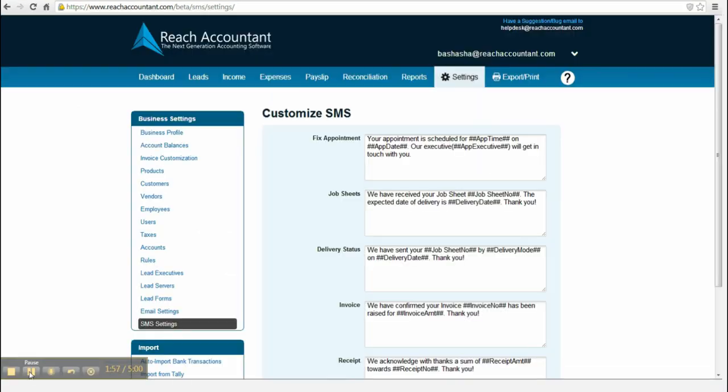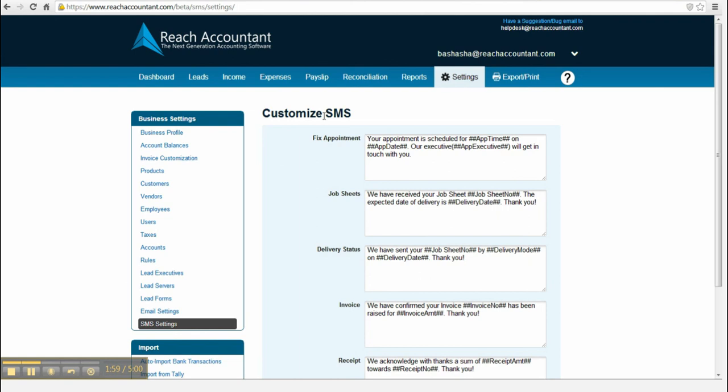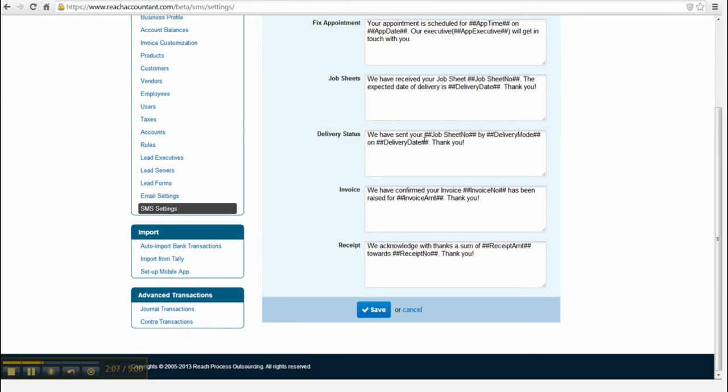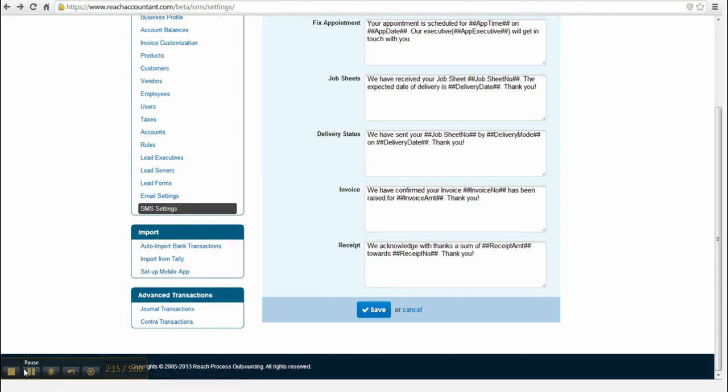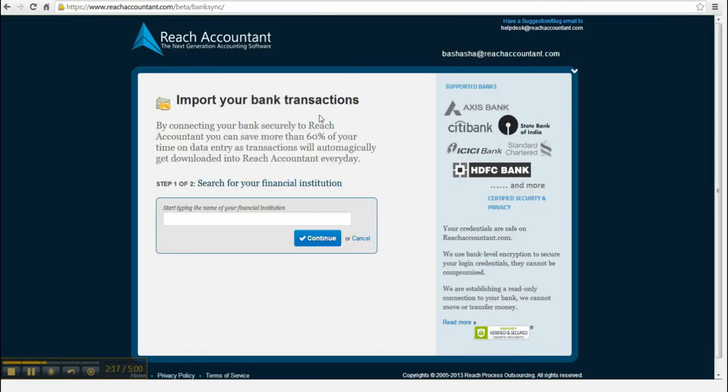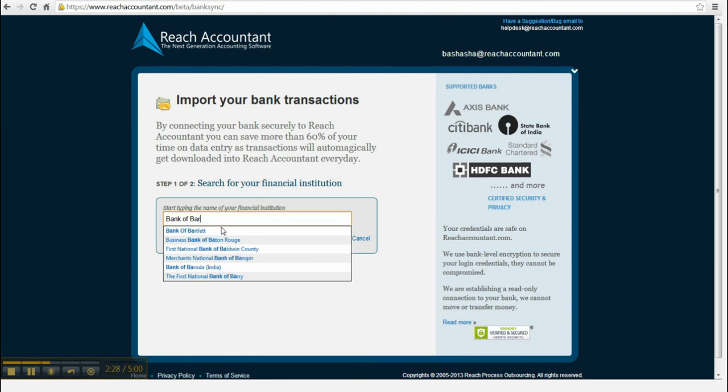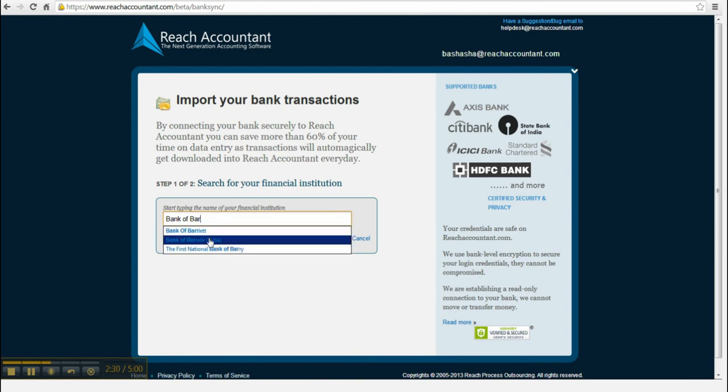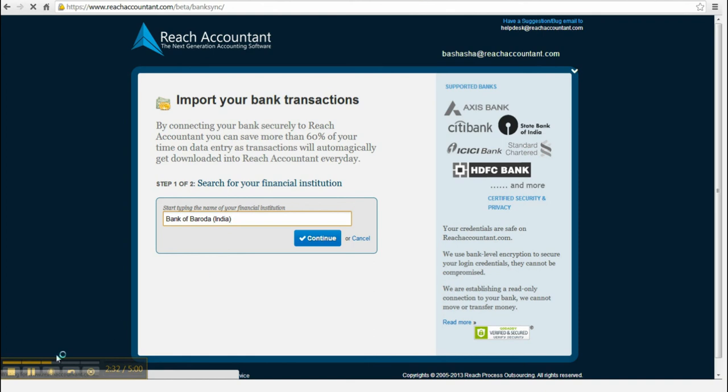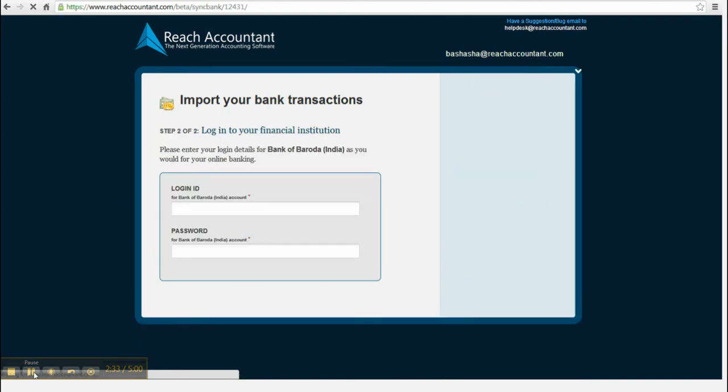Now click the auto import bank transactions and follow the options to reach online software.